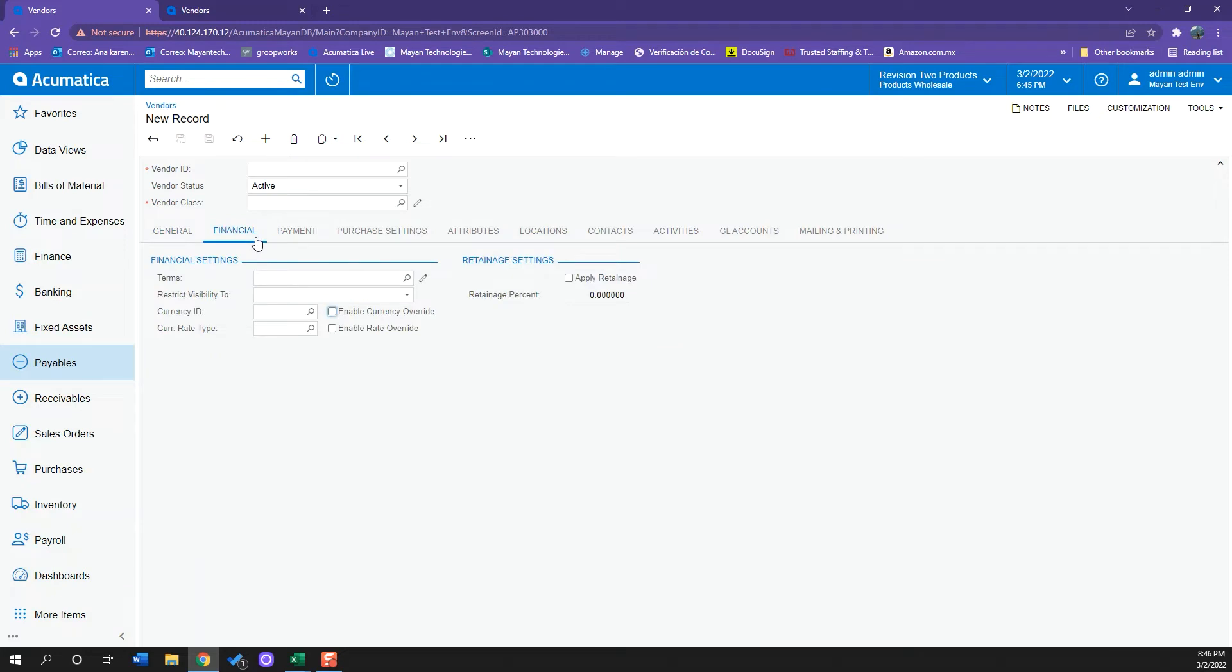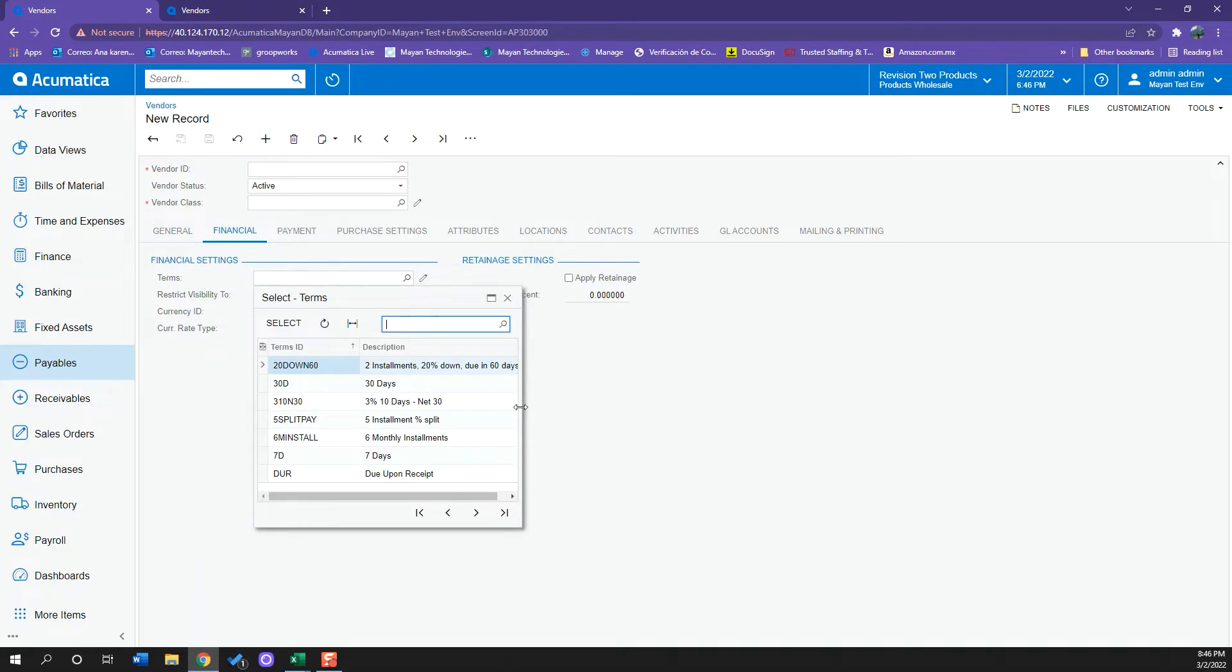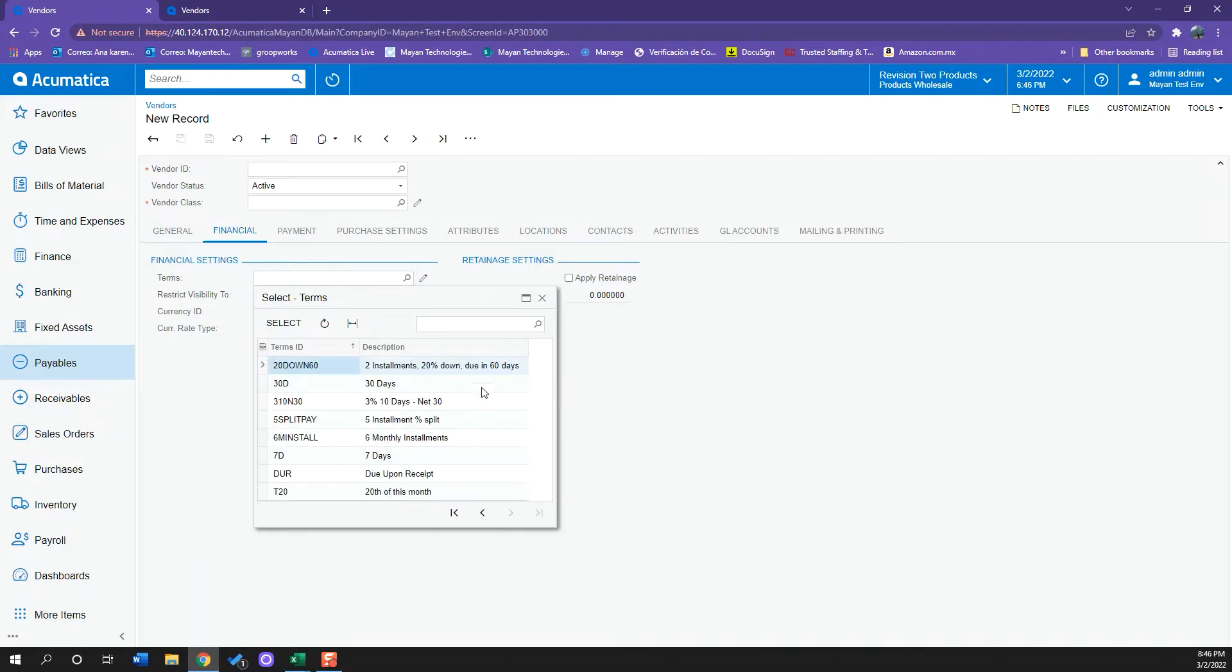Then we have our Financials tab where we can select the terms. If I click here, we can see all the ones that I have created and these are the ones I can select: 30 days, 7 days, or due upon receipt.